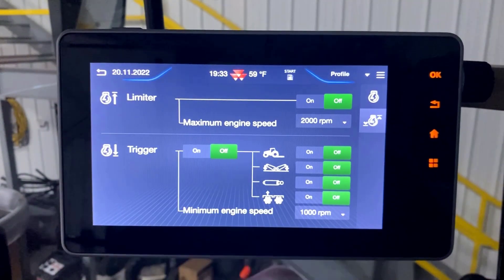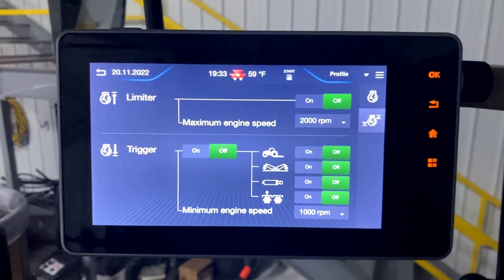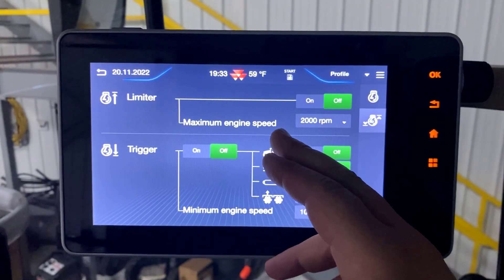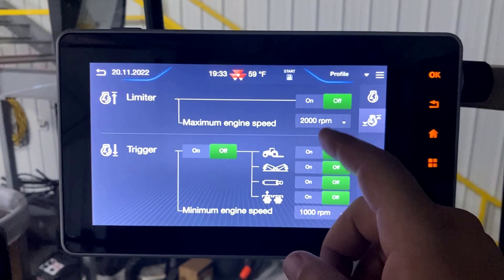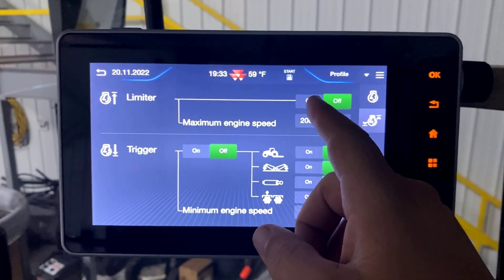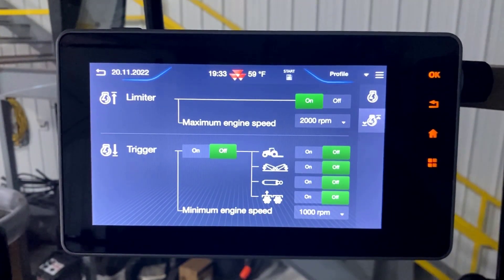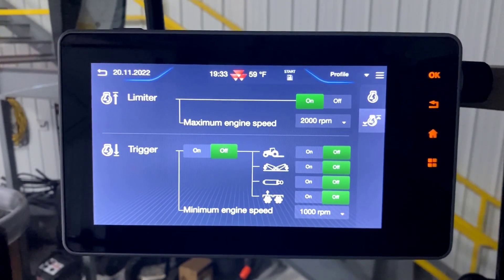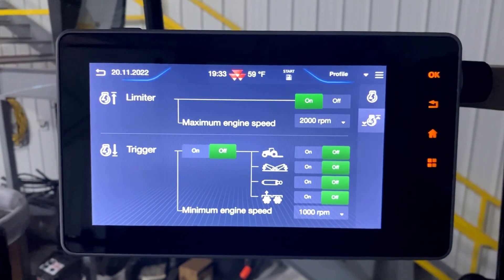This is to set a maximum speed limiter. Our maximum engine speed is set to 2000 RPM, and you can bring it in and hit the on button to set that maximum engine speed.